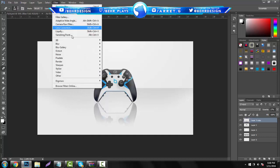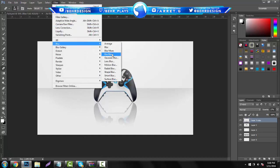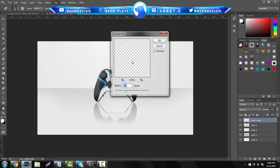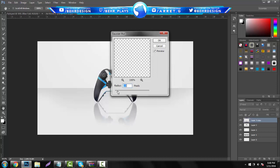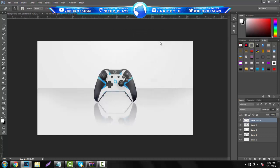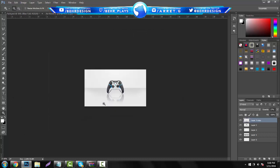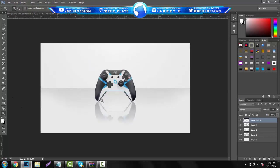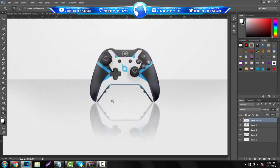After you're done with this, next thing I'm going to do is go to Filter, Blur, and go to Gaussian Blur and you want to put the blur amount to about like 1.5 maximum and hit OK. Then you'll have this nice little blur.